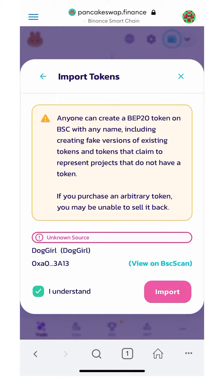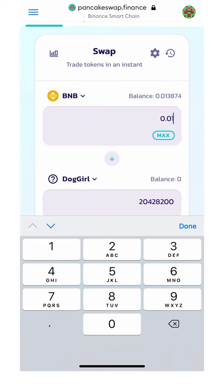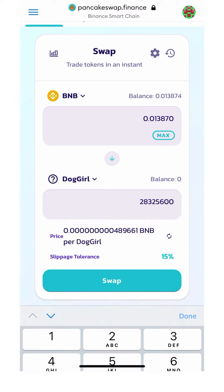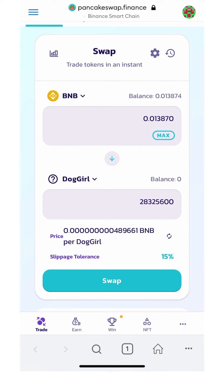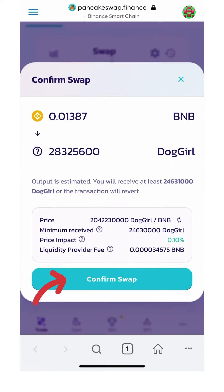Now, what you're going to need to do is have some BNB on hand, so if you don't already have that, go to an exchange and purchase some BNB, import it to your MetaMask, and enter the amount of BNB that you'd like to invest in exchange for DogGirl token.